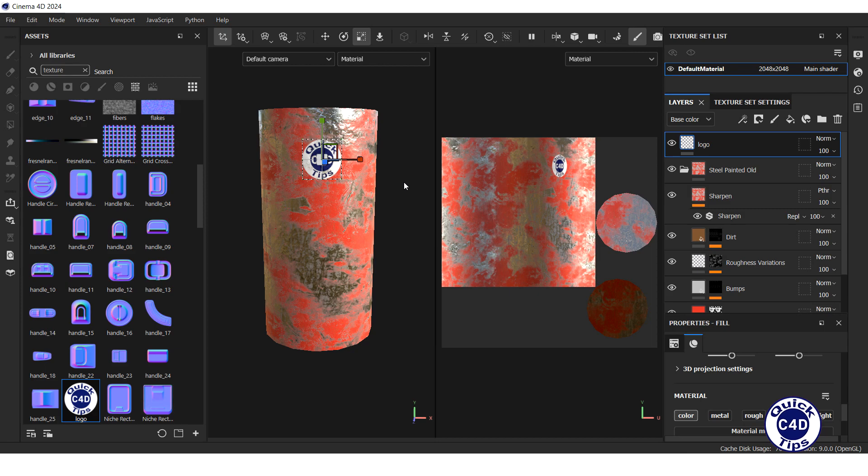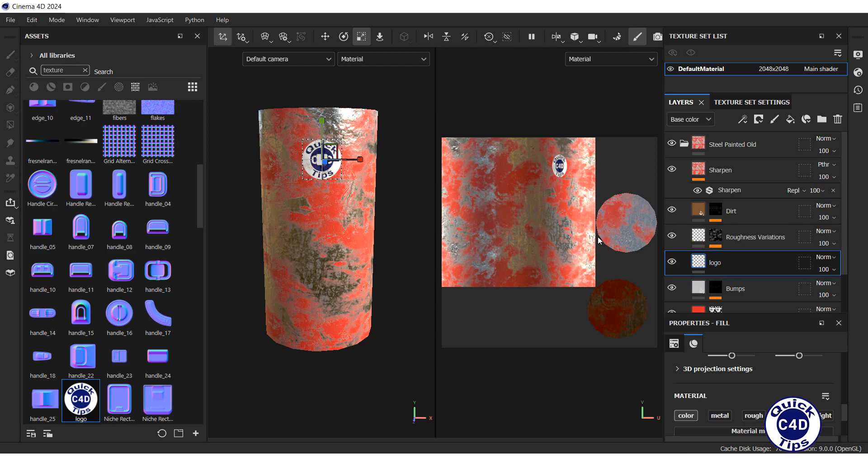You can place your decal layer underneath some layers of the smart material to make it look dirty and damaged.